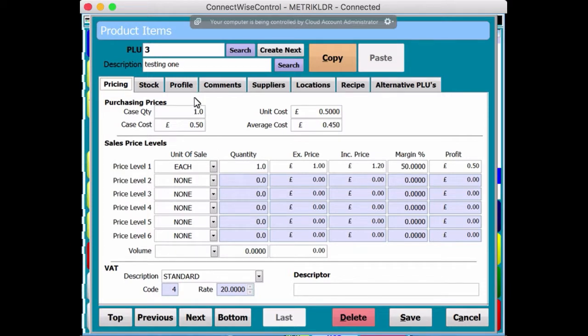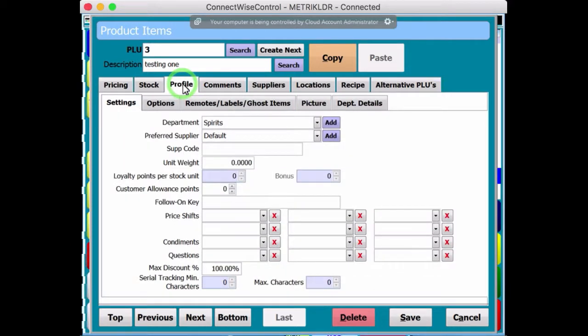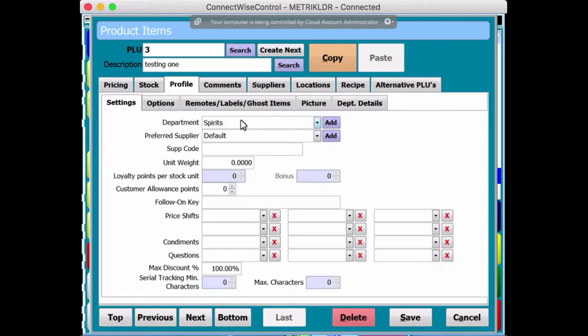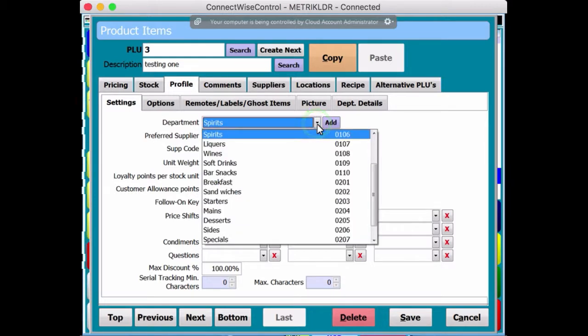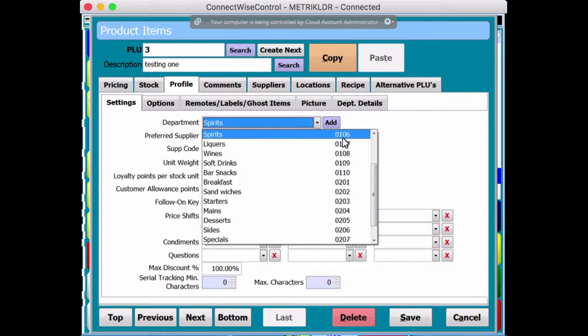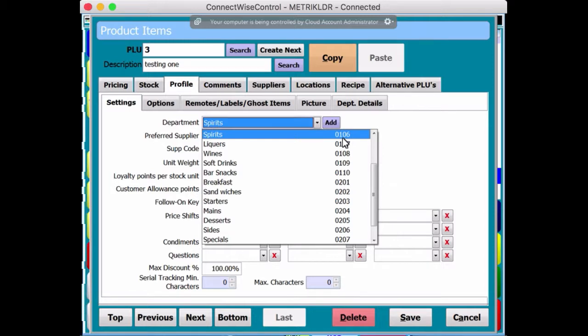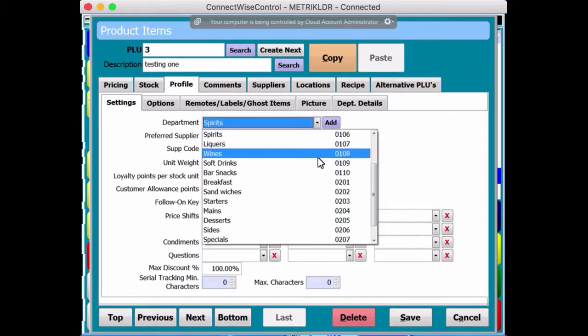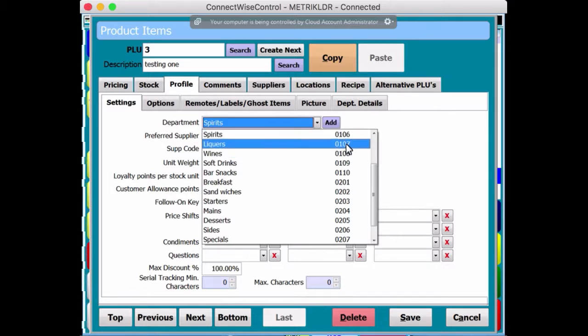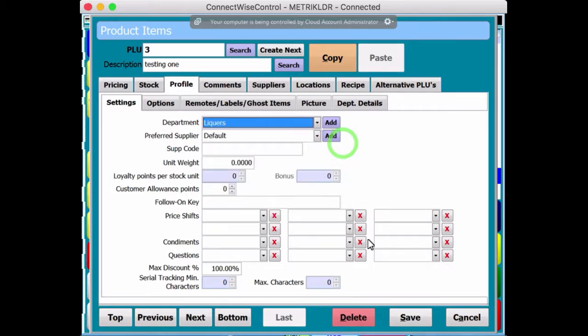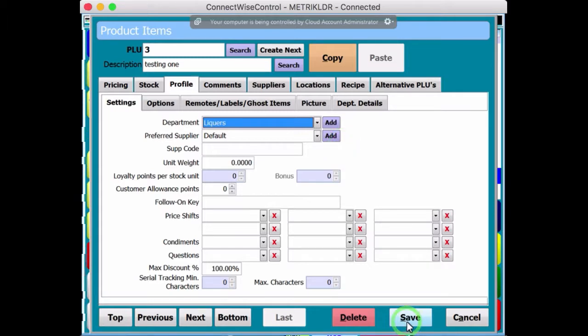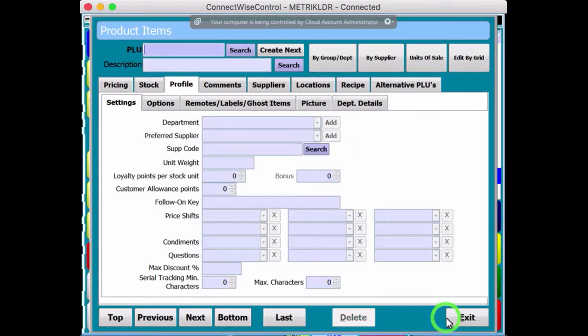Now, if you want to change it by the department, remember, I was telling you about the codes. See, the department is Spirits, but it doesn't say anything about code. But if you go to the drop-down menu, you'll notice that 0106, that was the command. 0106 star depart. What happens if you change it to liqueurs? 0107. Yeah. Press Save. Exit.